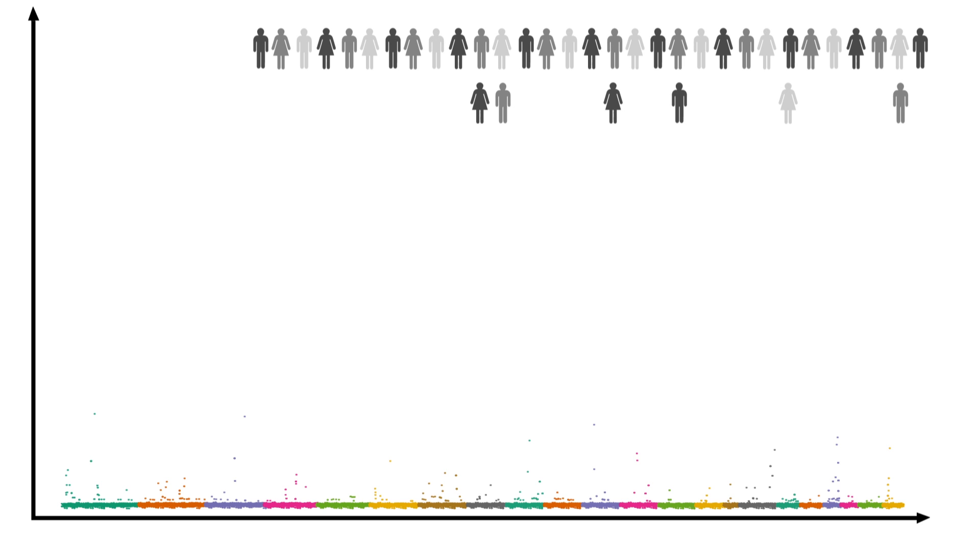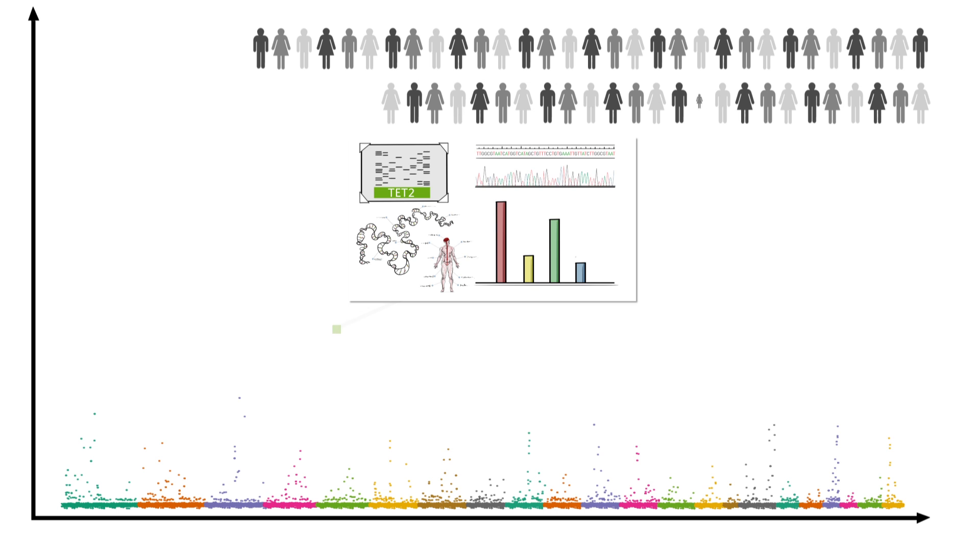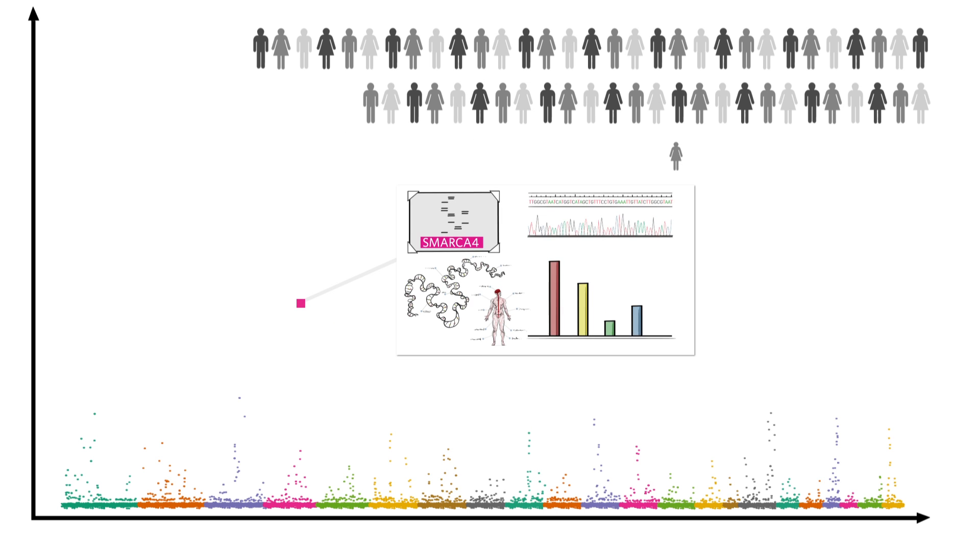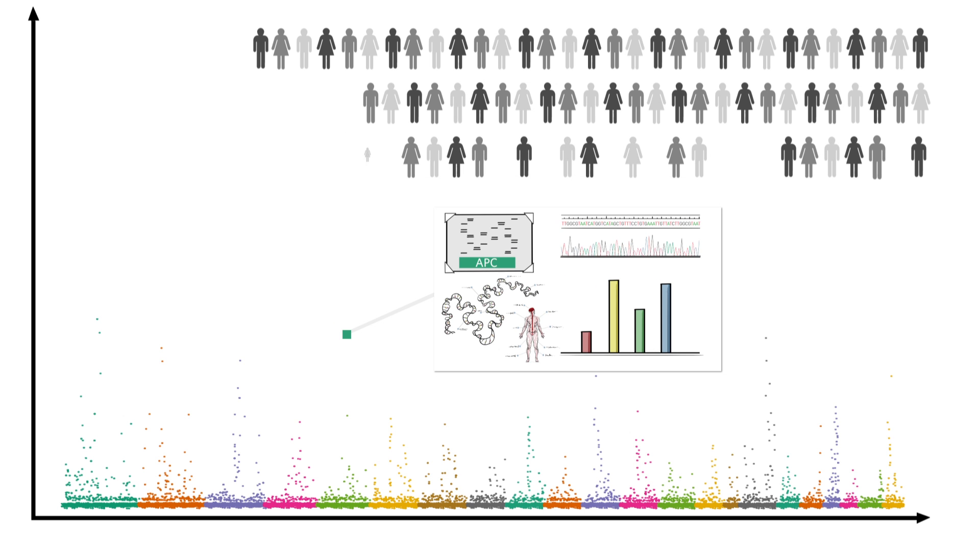That means we can find new genes that relate to disease that we couldn't find before. The more data we have, the clearer the picture becomes.